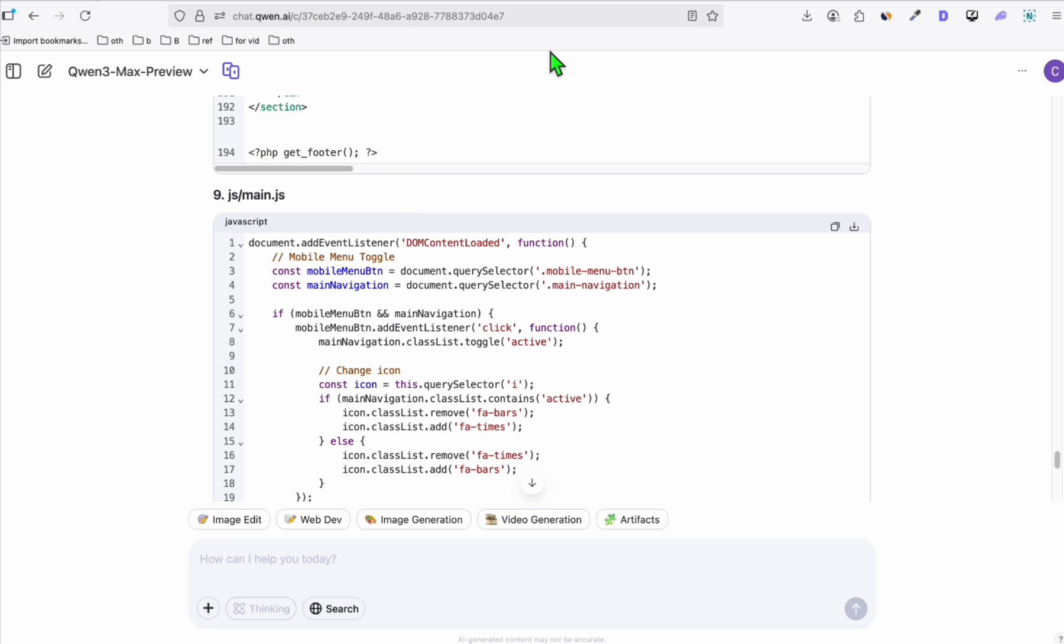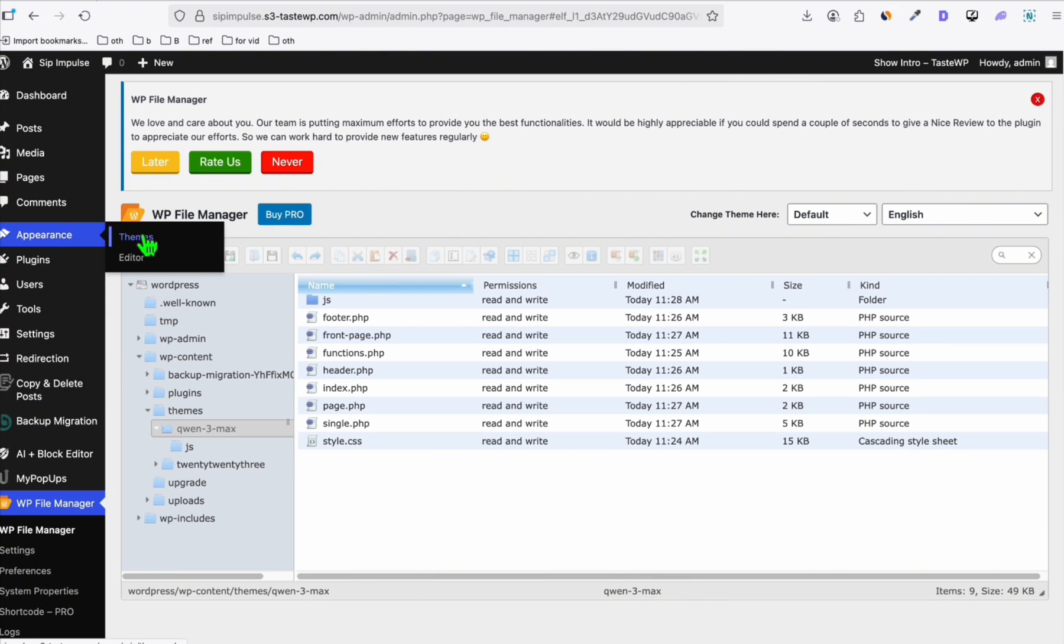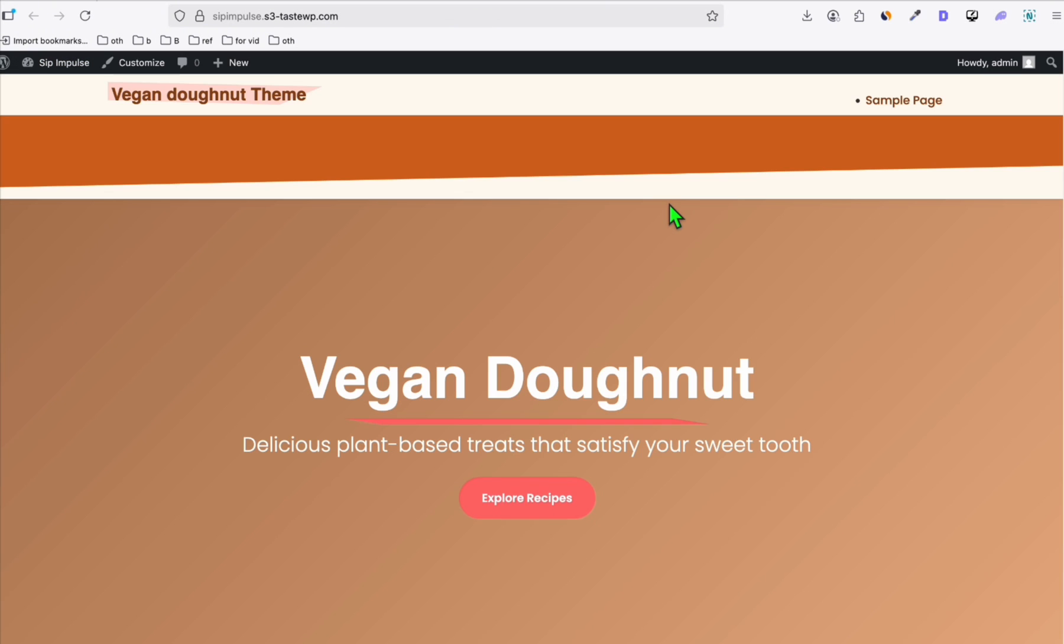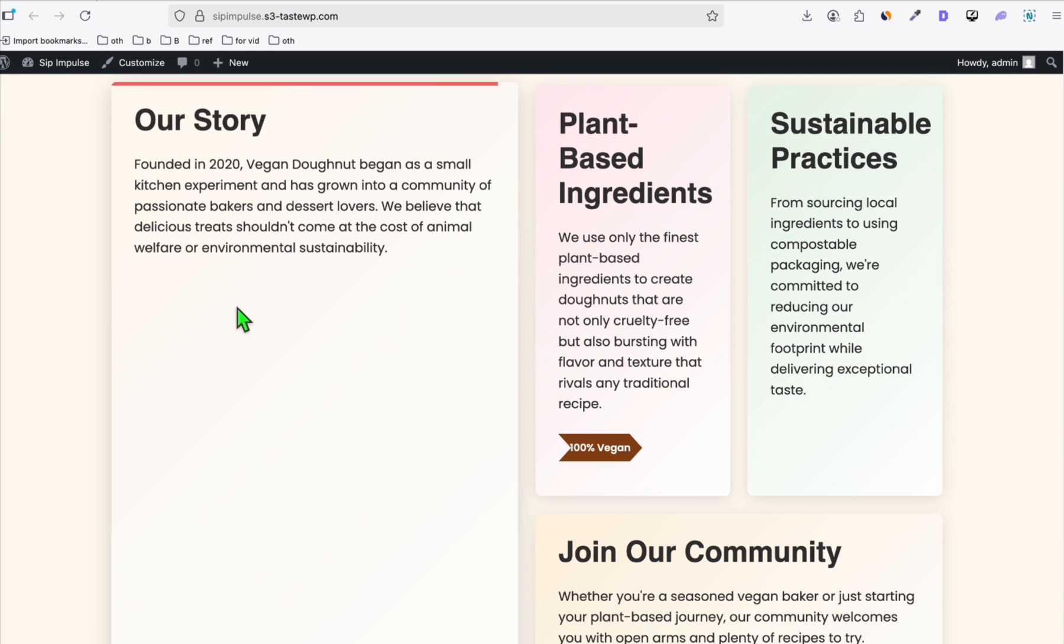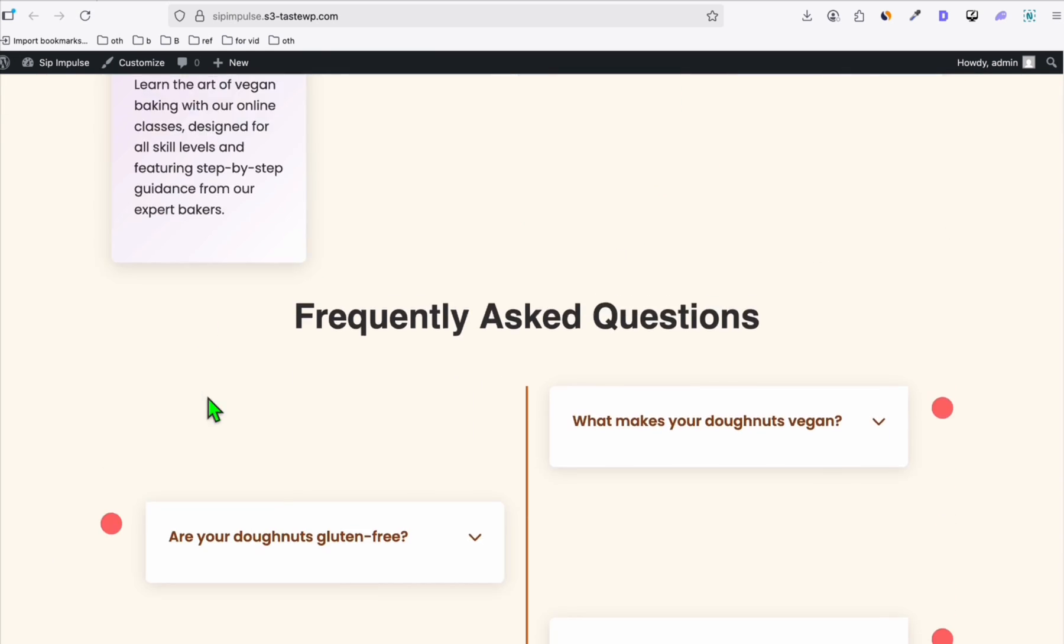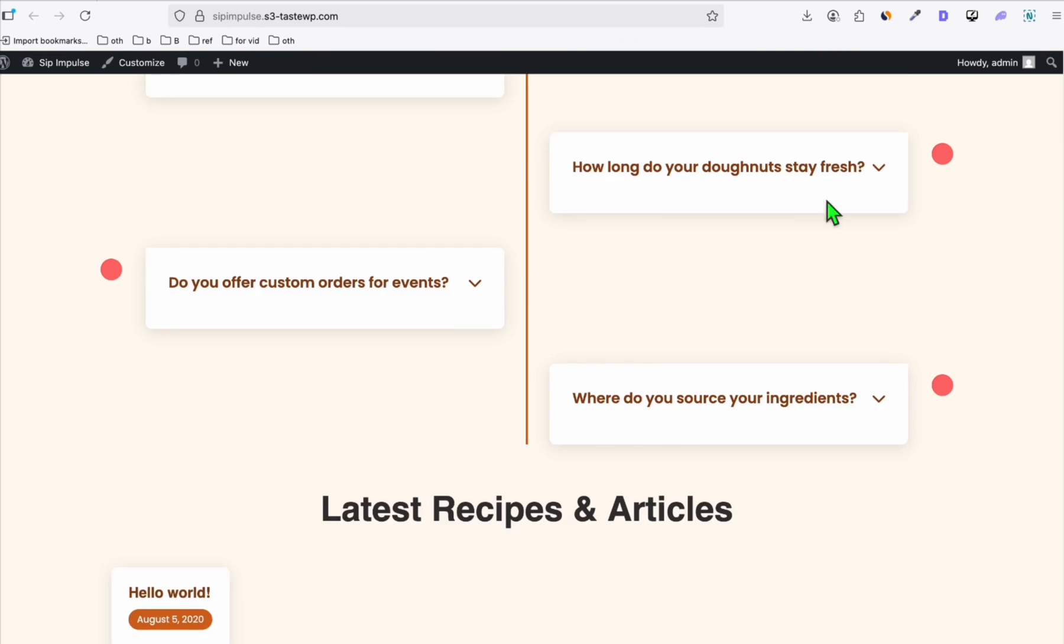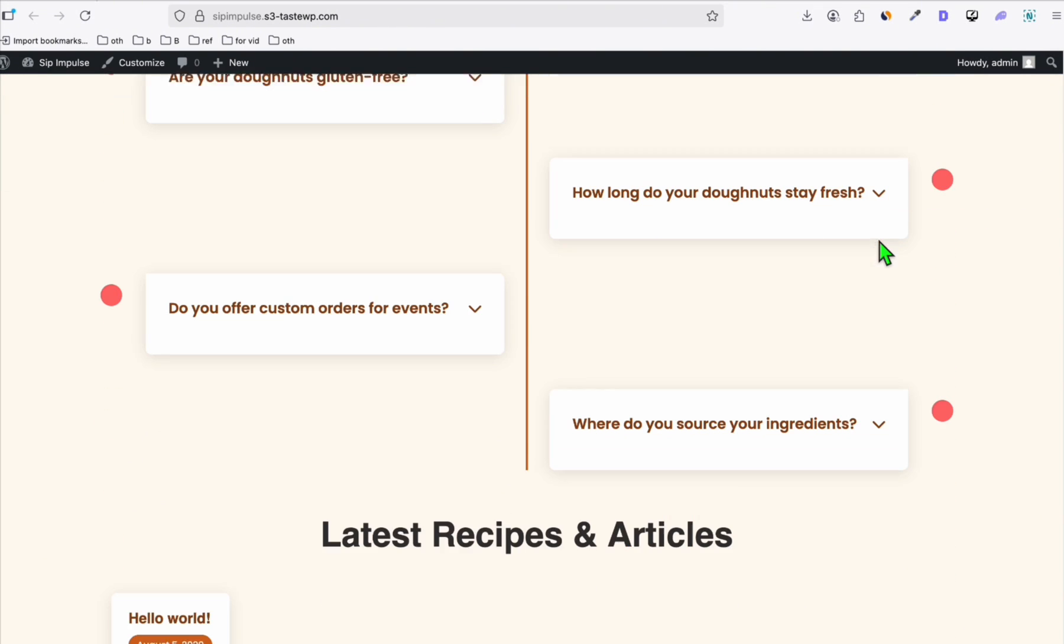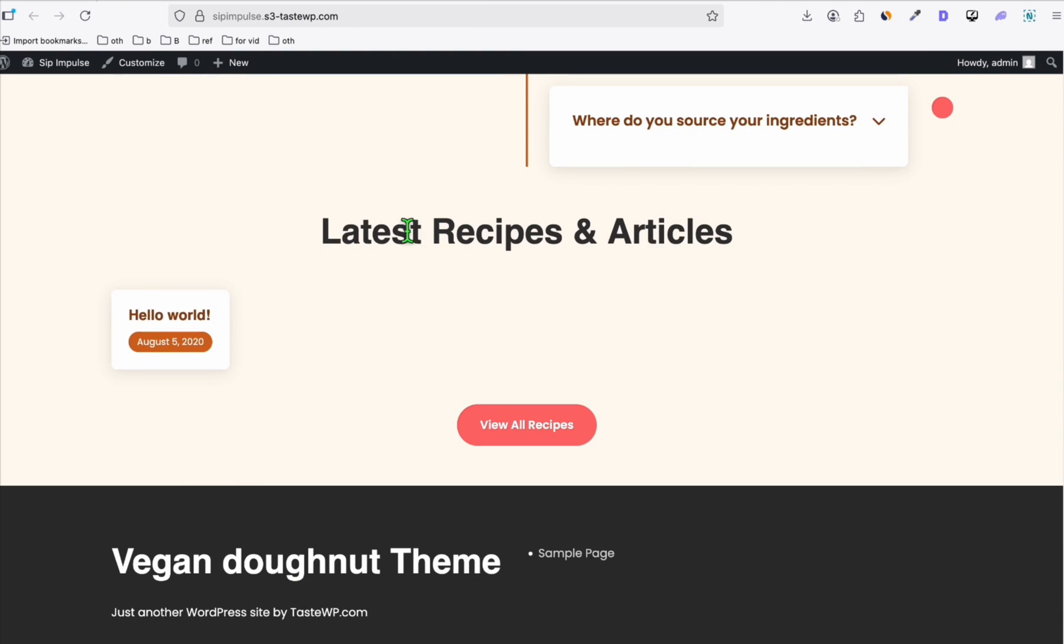Once you completed the files, it's time for us to see whether the theme is working. So you're going to go back to the appearance, then themes. And you can see right here, this is the new theme that we created. Let's activate this and let's have a look. All right. Look at this. Looks really nice. Actually, this is using Quentree Max about vegan donut. Look how stylish it is. Join our community. Wow. This is pretty impressive. And this is how the frequently asked question is being displayed. You can see right here. There's just a bit of problem in the JavaScript. It's not opening the other frequently asked question, but that's an easy fix. We can just prompt Quentree, but the way it looks, it's quite impressive. And this will be the latest article.